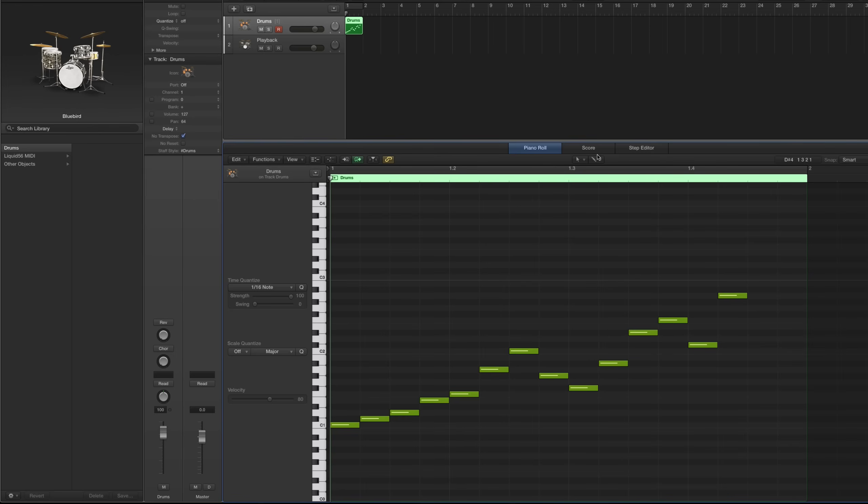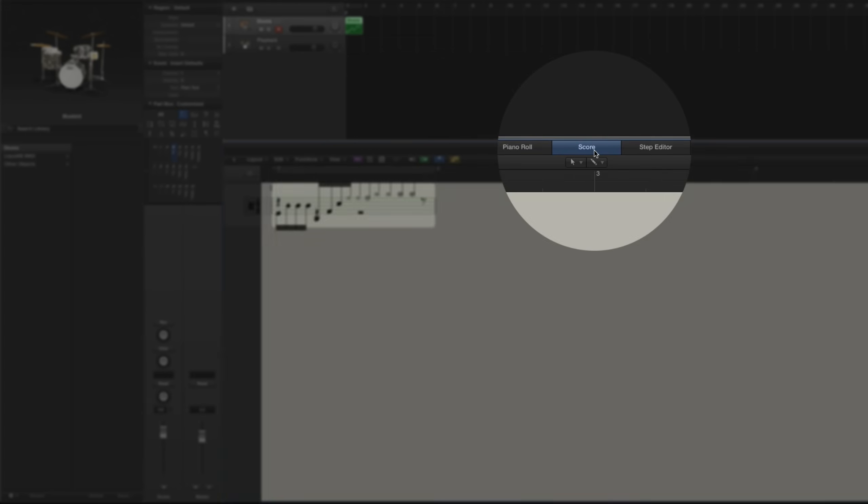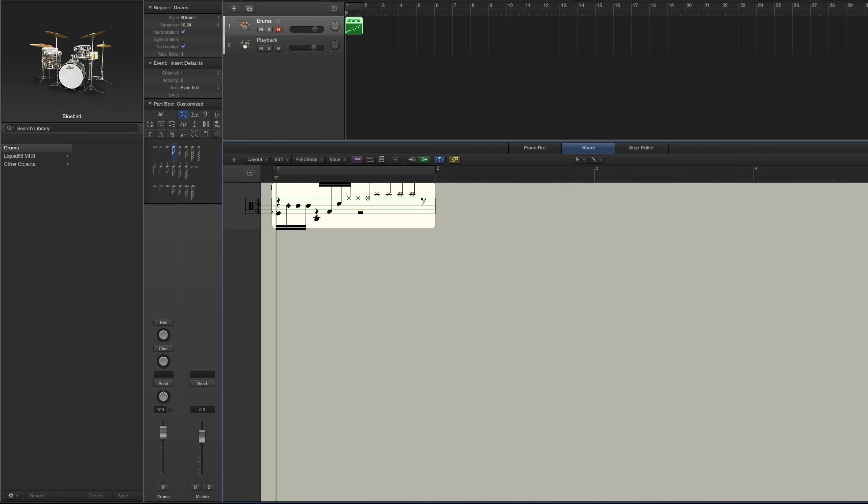So those are going to be all the drums we're going to use for the notation. Now we can click in the score editor, and we can see our drums notated out here. They're not on the correct lines and some of the note heads are incorrect. So we need to fix that.